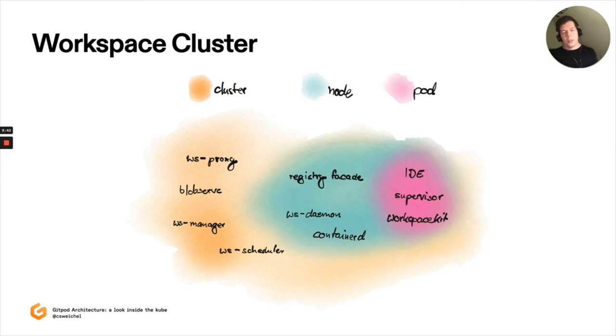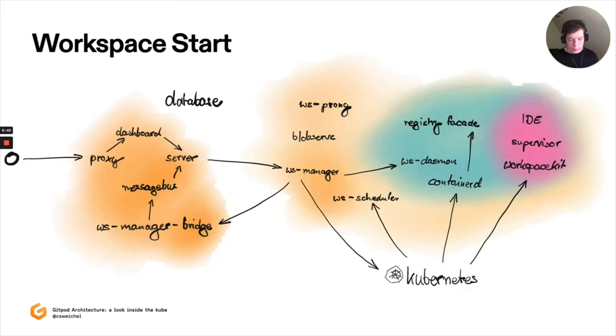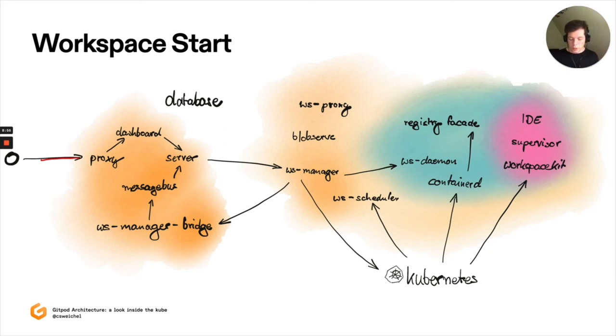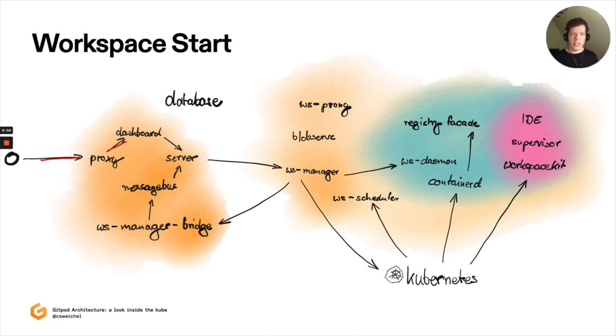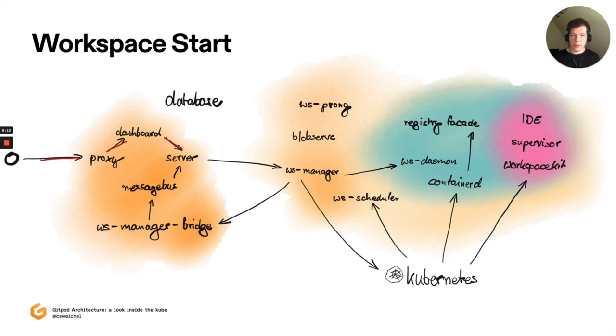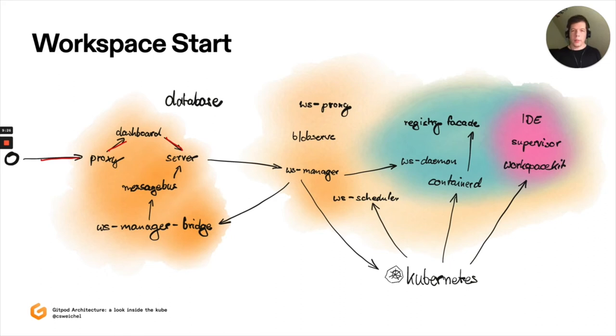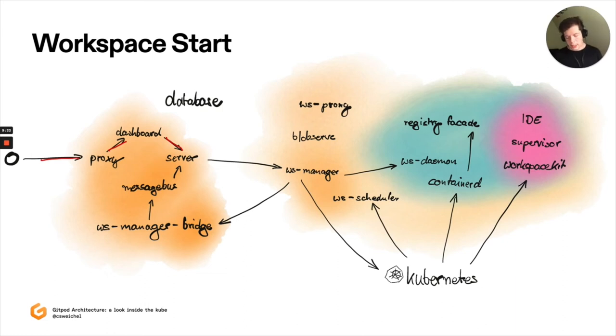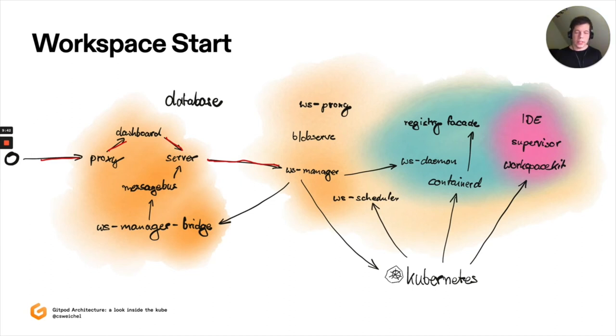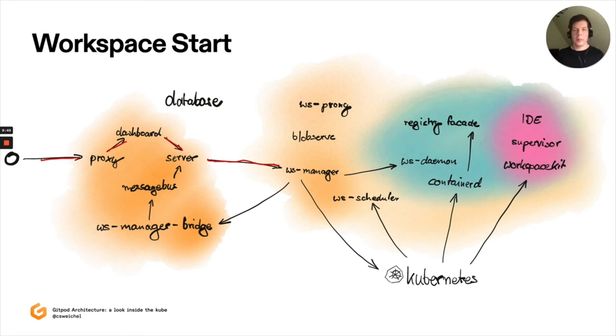So let's briefly look at how these things go together to start a new workspace. So what happens is when you make the request to Gitpod, what you'll first hit is the proxy. This will probably bring you to the dashboard where you, for example, go on the start workspace page. So if you go on gitpod.io hash context URL, this is the route that you'll take. Dashboard, in turn, will then make a request to server who will talk to GitHub, for example, if the workspace you're trying to start is hosted on GitHub or GitLab. From there, we will assemble the configuration of that workspace by downloading, for example, the gitpod.yml that is stored in the repository.